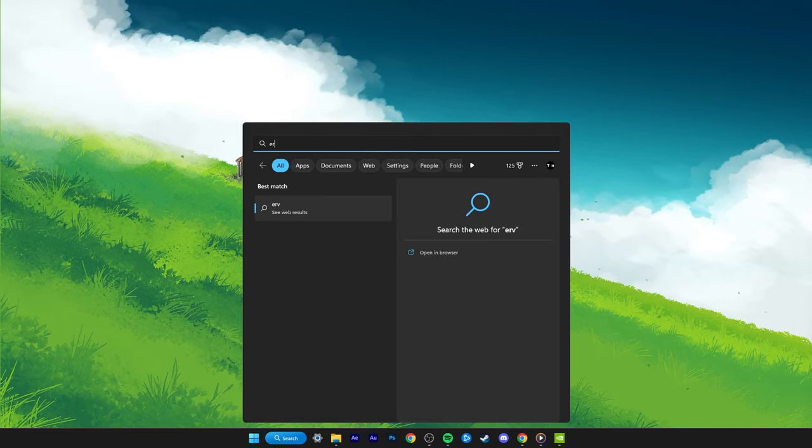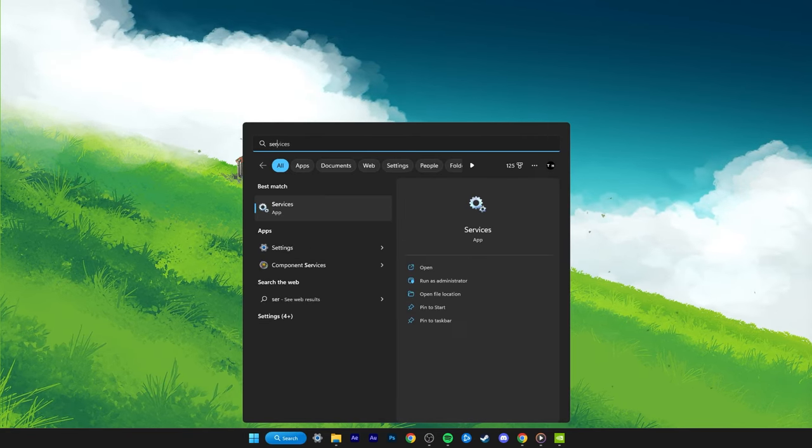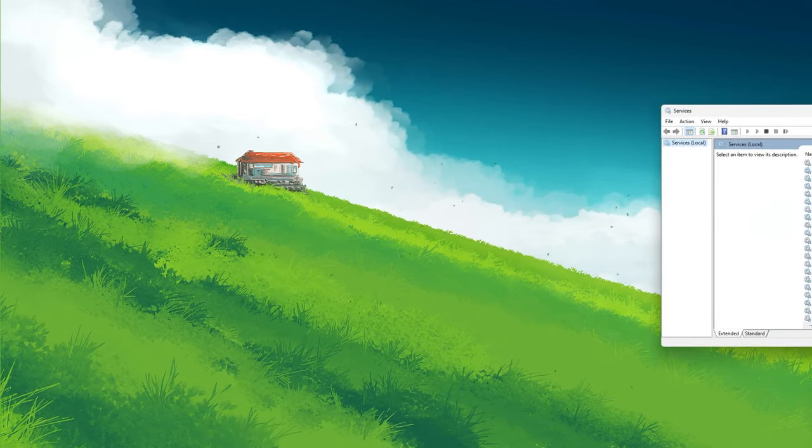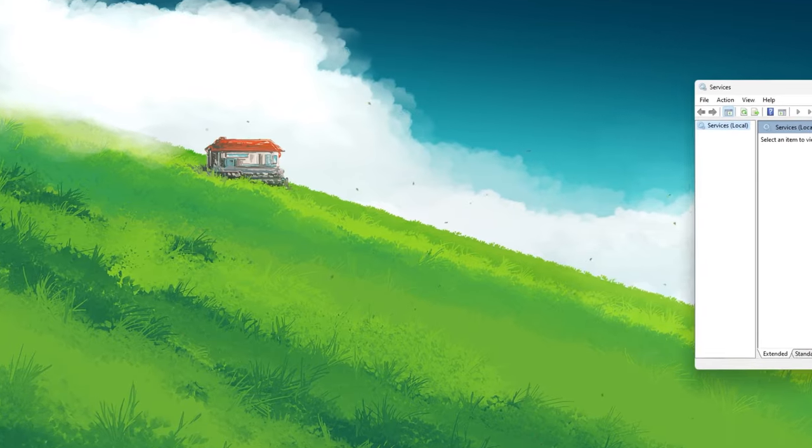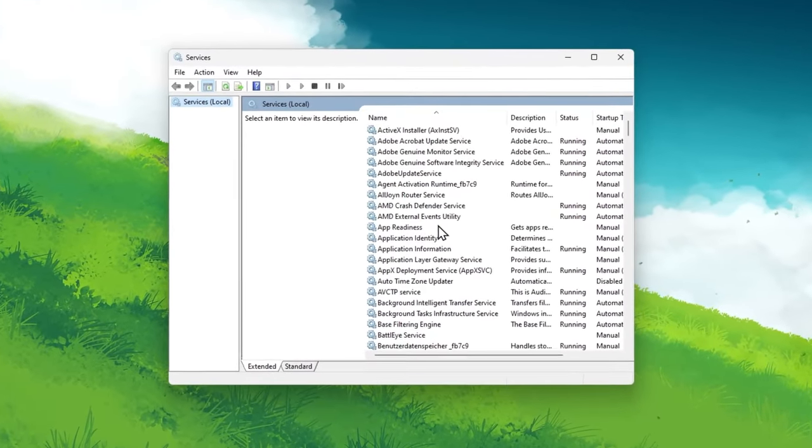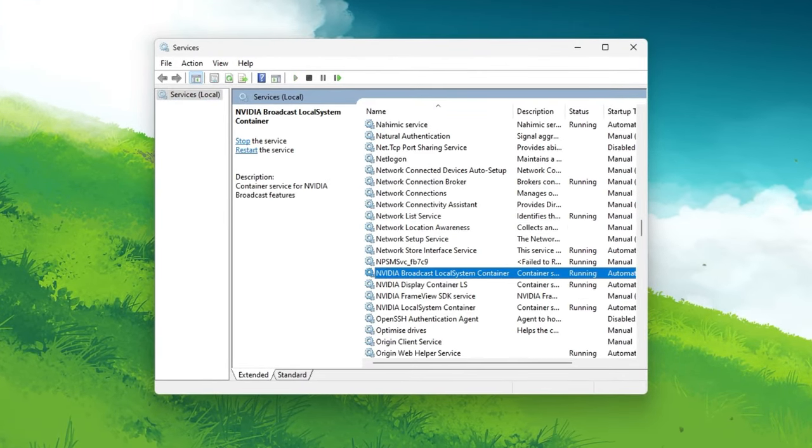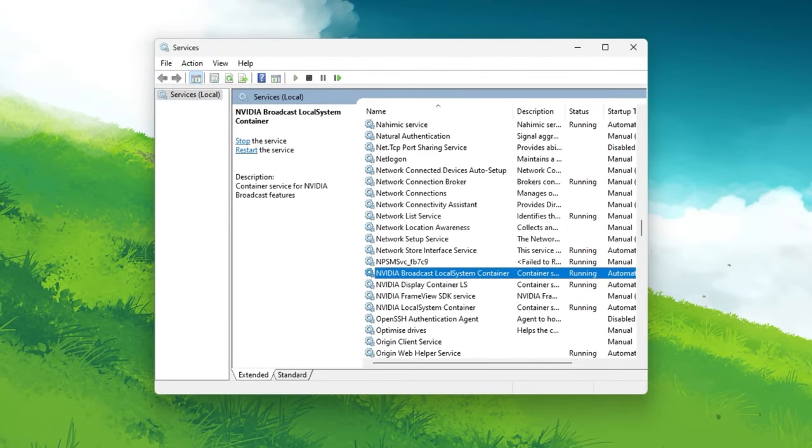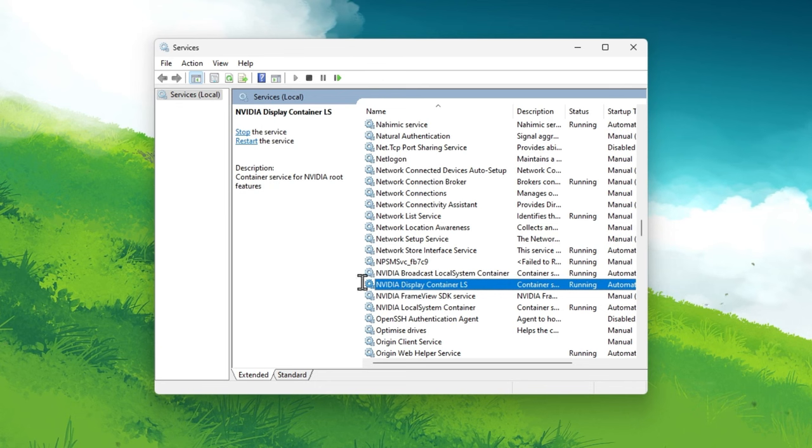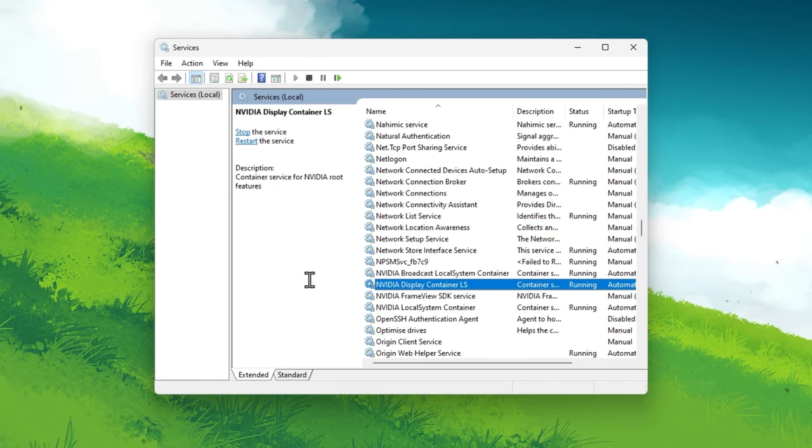Search for Services in your start menu search to open up your Windows Services Manager. On this window, select any service and start typing Nvidia.